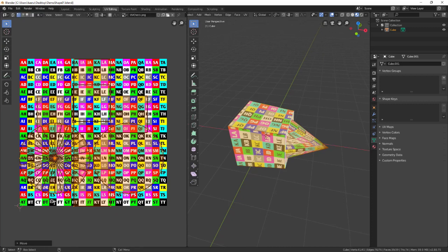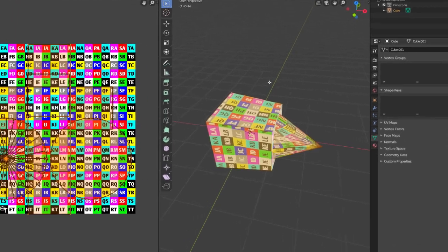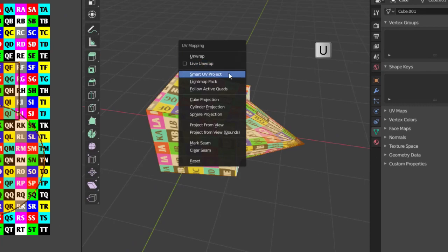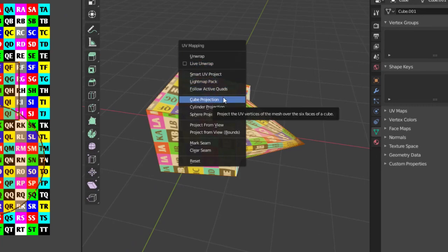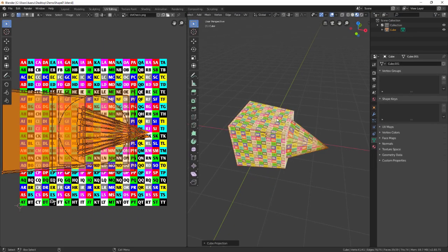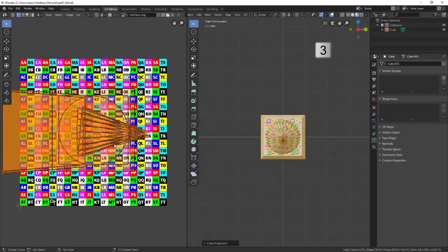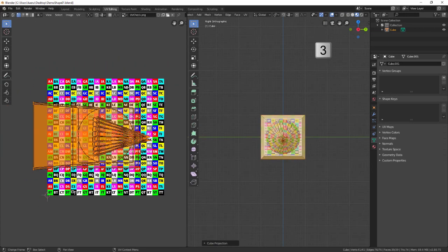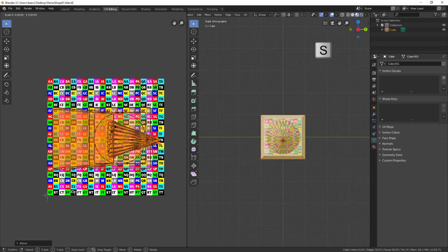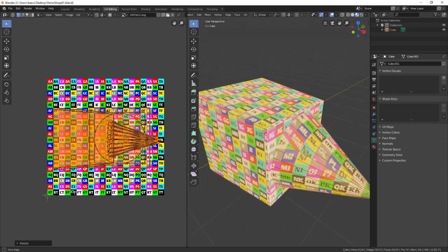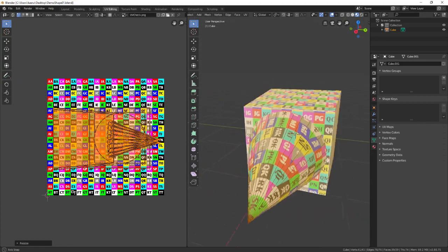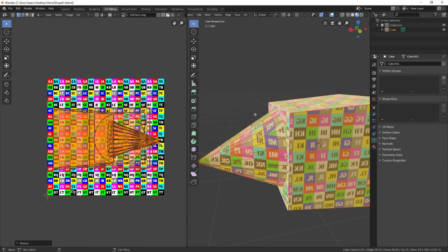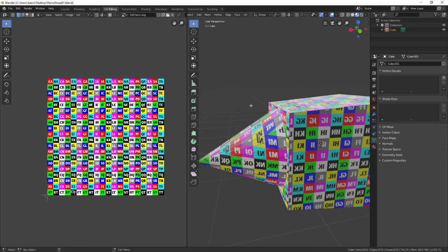The cube projection will help us for this shape since it's mostly like a box. You can select a few other projection types here until you find one that works best with your shape. If you do not want stretching on the object, you'll want to try to get the squares to look as perfect as possible all over the object. Sometimes this can be very difficult for complex objects and you want to just get them as close as possible.